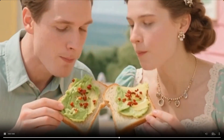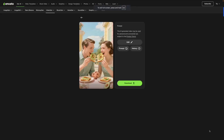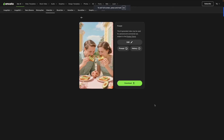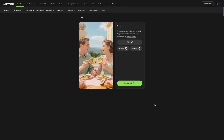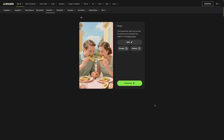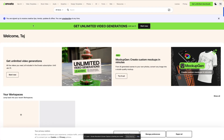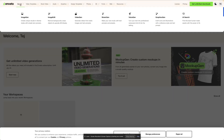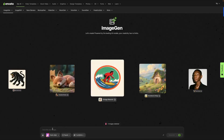I created this AI video on Envato and let me show you how you can use this tool to create images, videos, music, graphics, and so much more. The first thing I did was log into my account and I'm going to go to the Gen AI tool over here and click Image Gen.